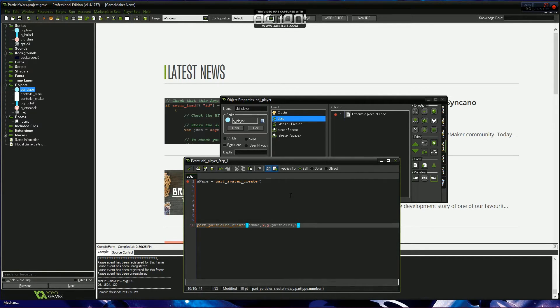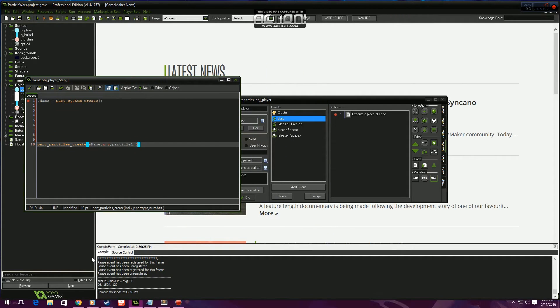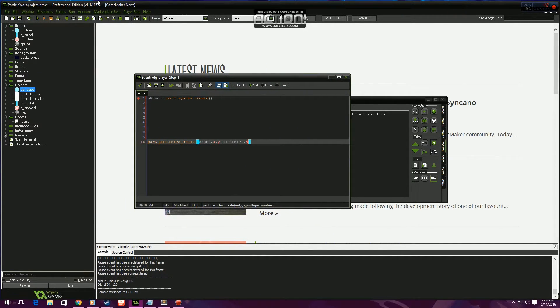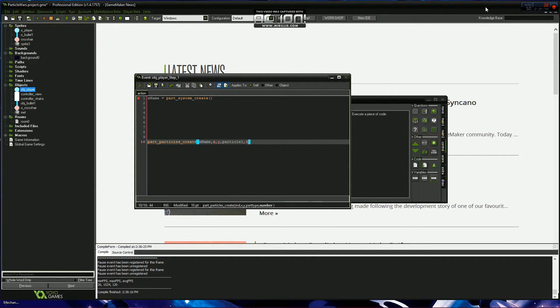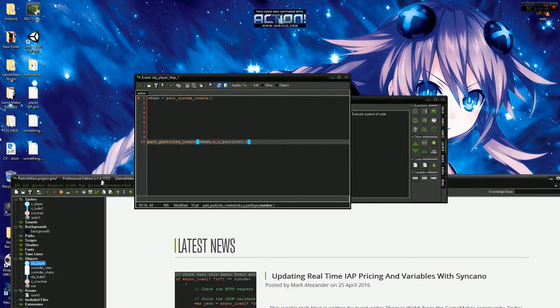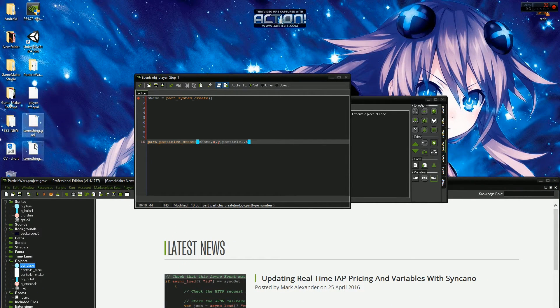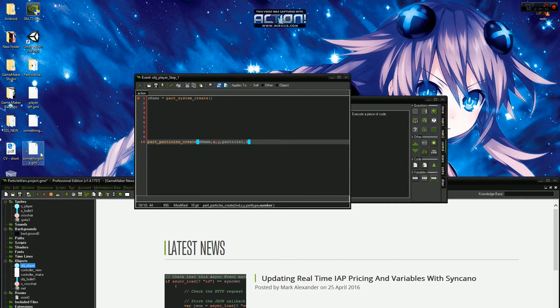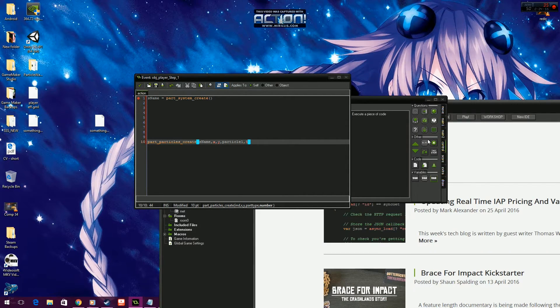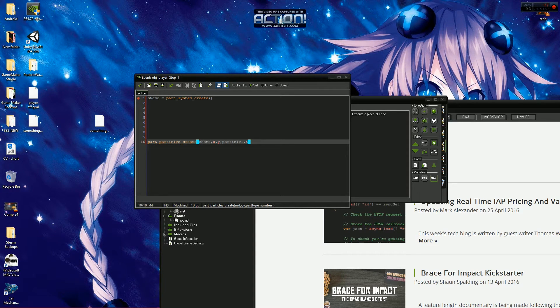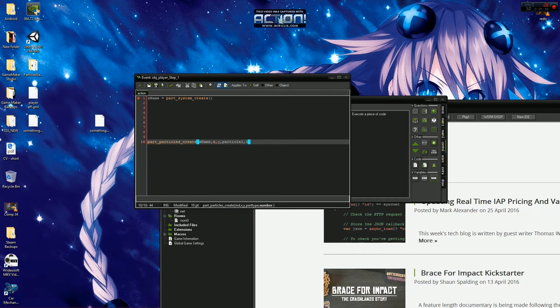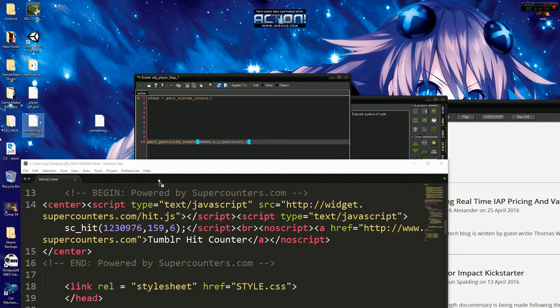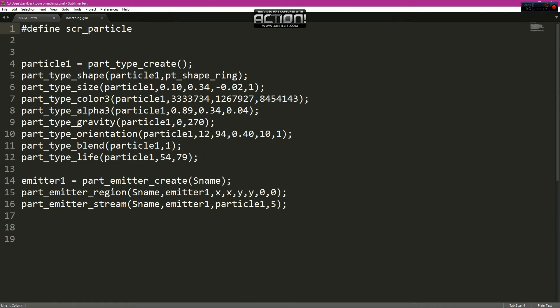Once you've got your stuff saved, you want to go to your desktop, take your file and drag it into a text editor. I've just got Sublime Text. You drag that in and this is what you'll see.